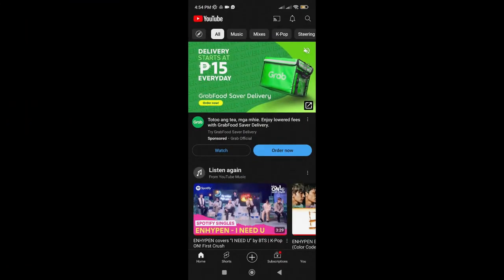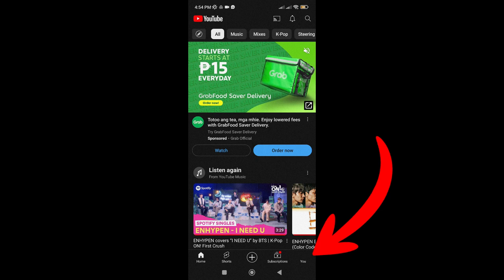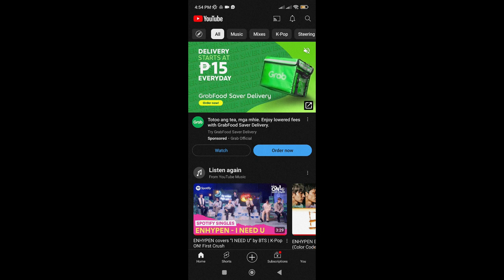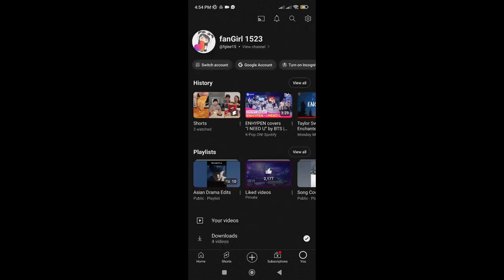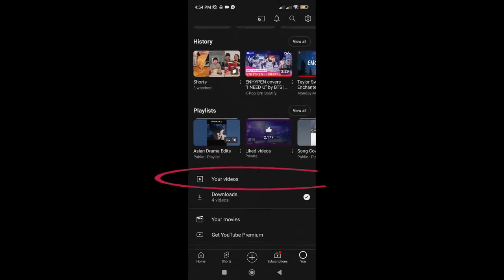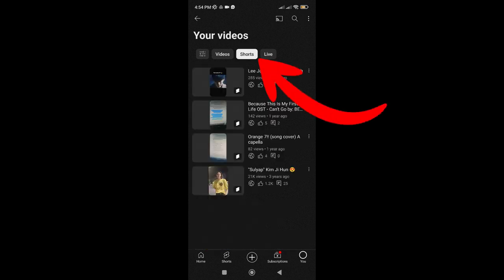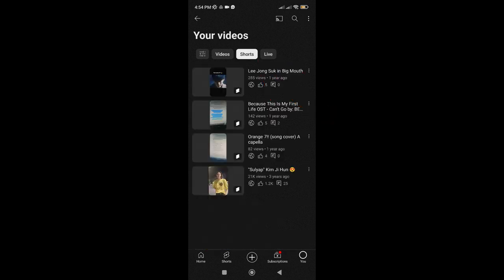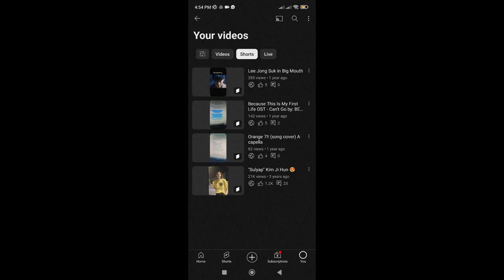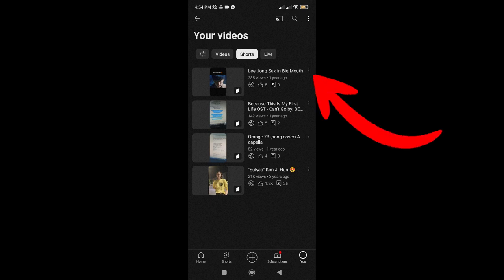First, go to your YouTube app and tap on this icon. Then tap on your videos. Then tap on Shorts. Then let's say this is the video that you want to add to your playlist. Just tap on these three dots.